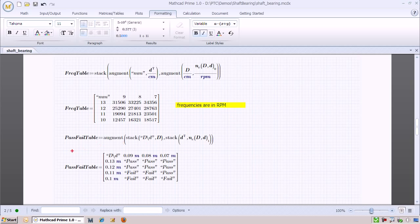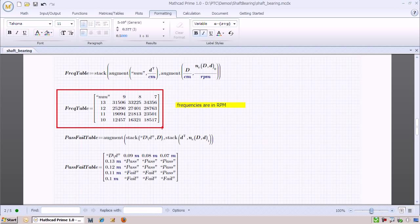To tabulate the results, we can format these two matrices with row and column labels corresponding to the outer and inner diameters.